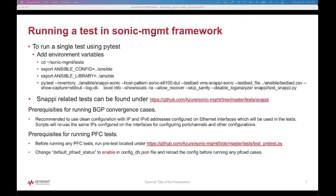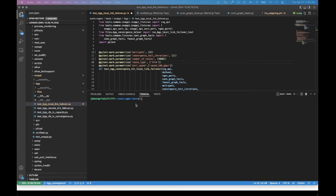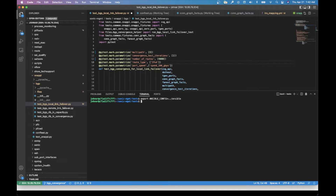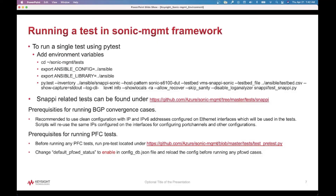For running a test, first we have to go to the SONIC management tests folder and then export these environment variables. After that, we can use this command to run a test script.